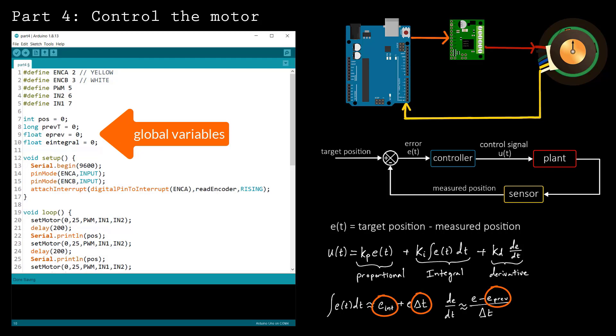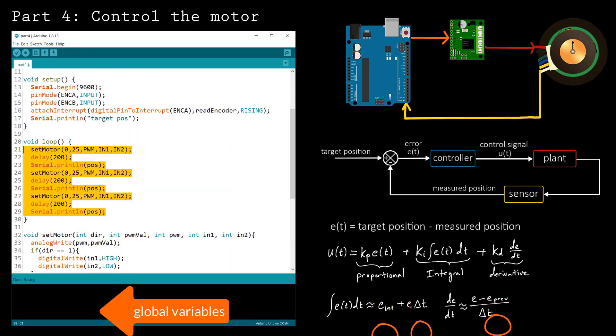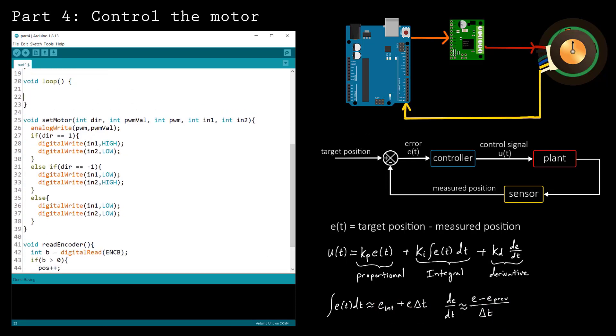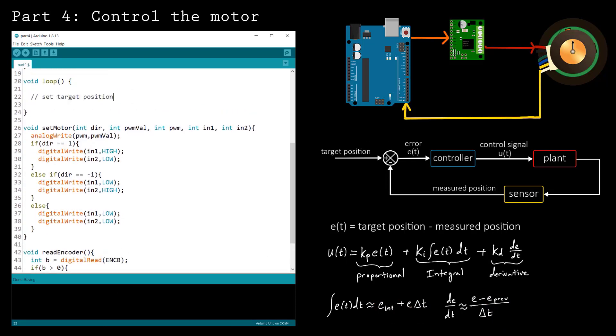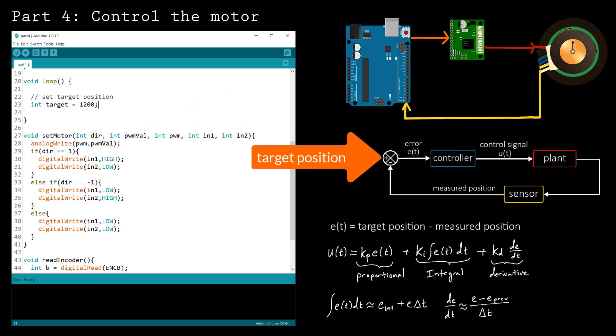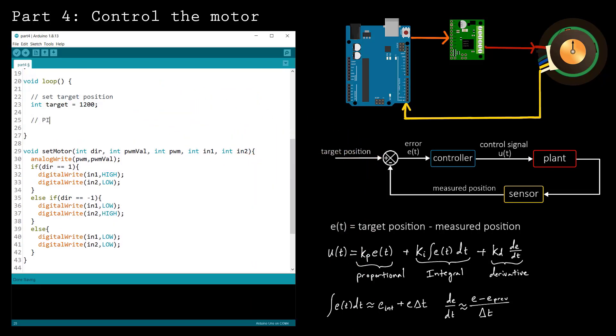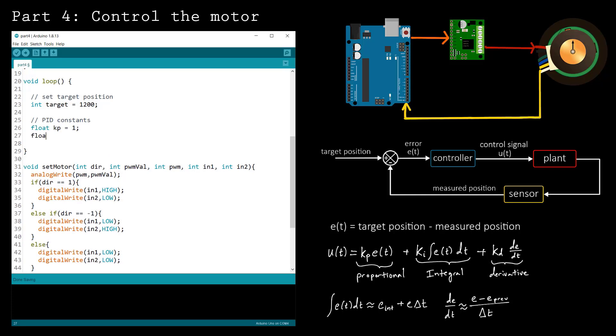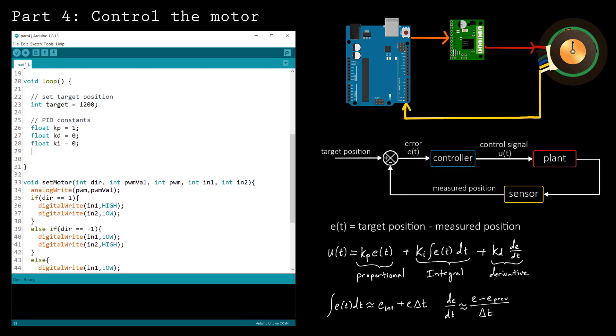The first thing that you need to do in the loop function is set a target for the control loop. The control signal will be adjusted over time as the measured position becomes closer to the target. Next, define the constants used in the PID control algorithm. Start by setting Kp to 1 and Kd and Ki to 0. You can come back and adjust these later.